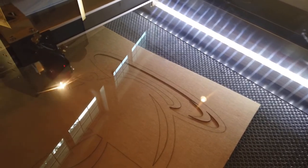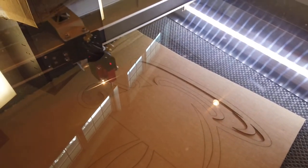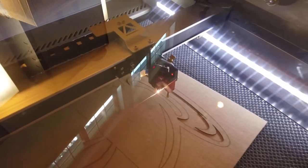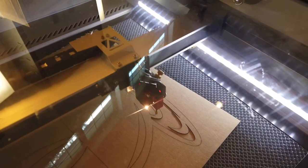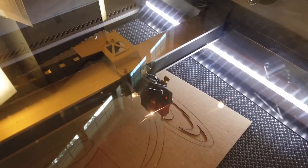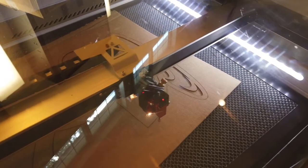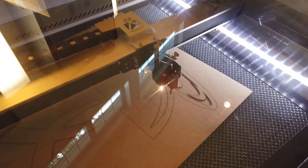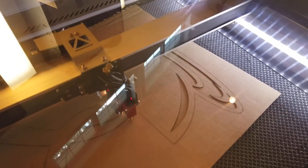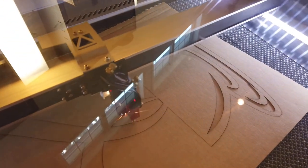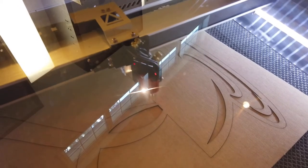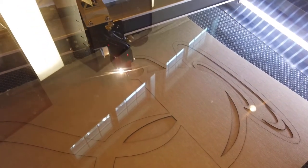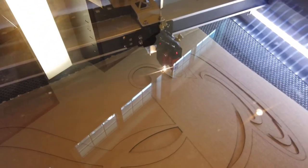So you'll notice the software has sent the job exactly lined up with the existing file that I cut. Now, this was taken out of the machine, held in my hands, and moved. And Print and Cut has allowed me to run the same file in exactly the same place after moving the work.